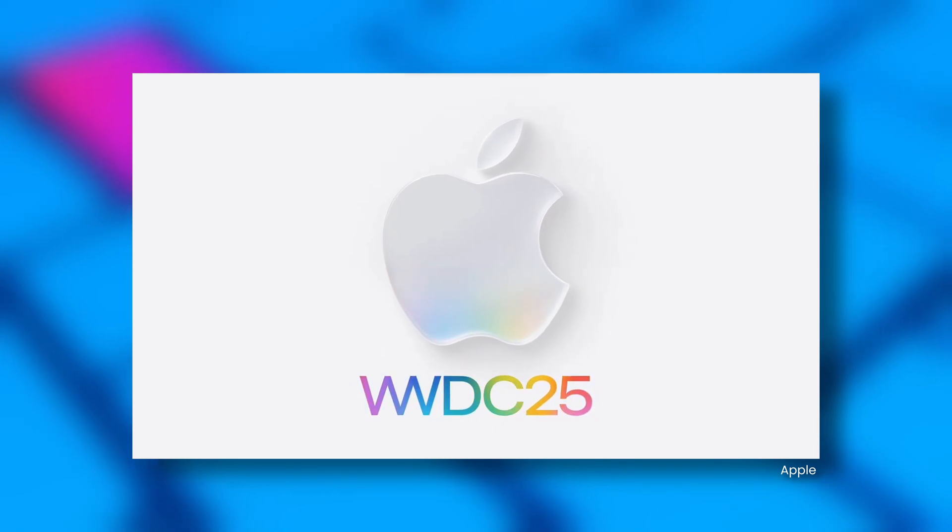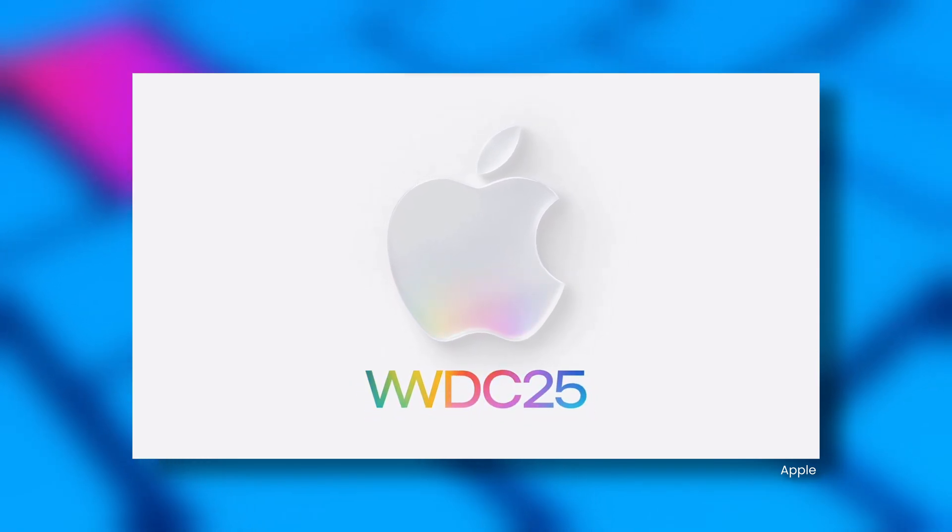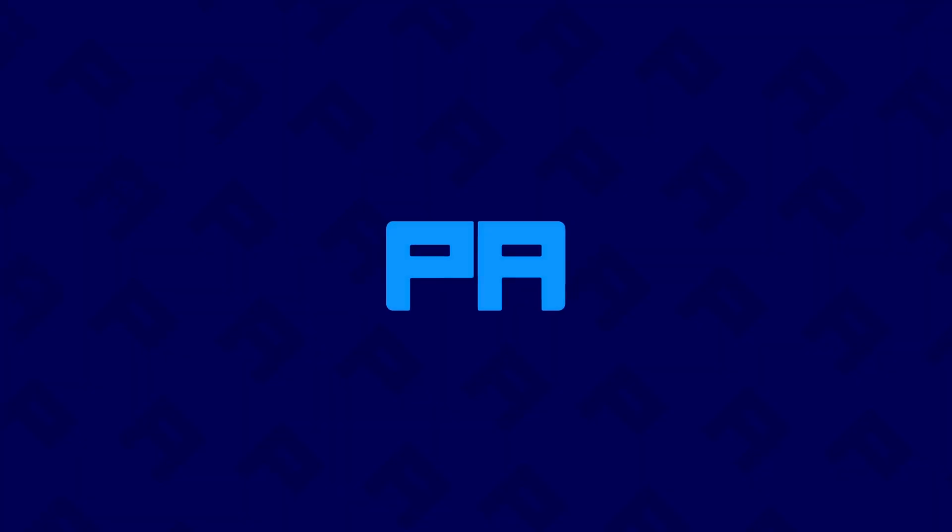iPadOS 26 was shown off at WWDC25 and kind of blew us away. A lot of people are asking, is the iPad going to actually be replacing my Mac now? I think kind of yeah for some people, but it's not an outright Mac killer. Apple wouldn't want it to be.